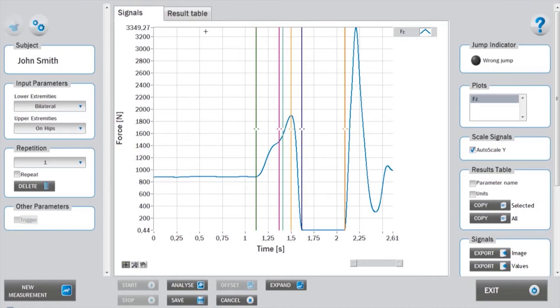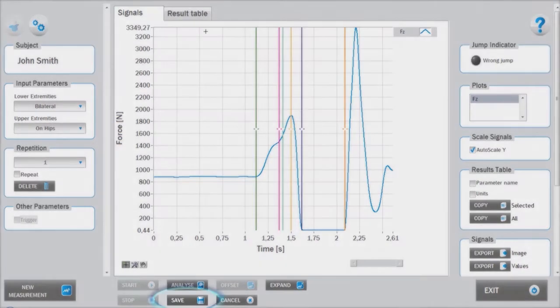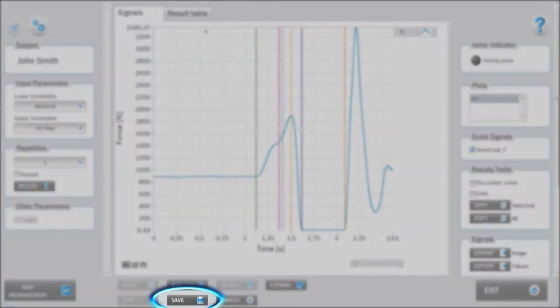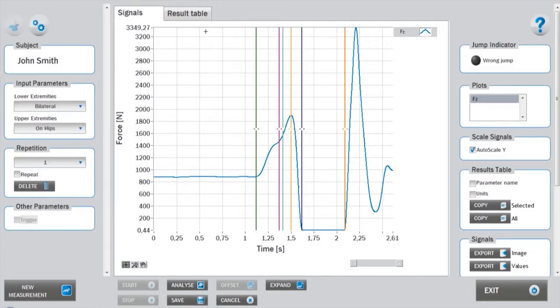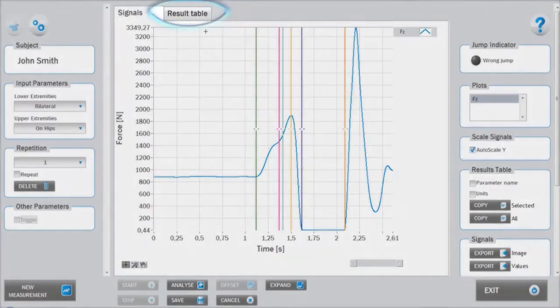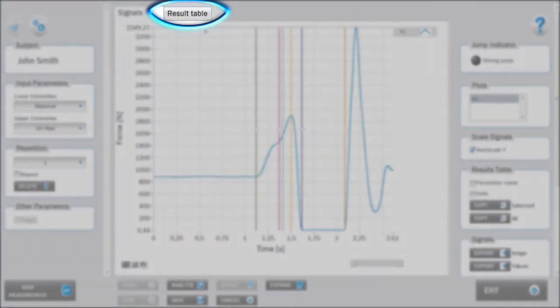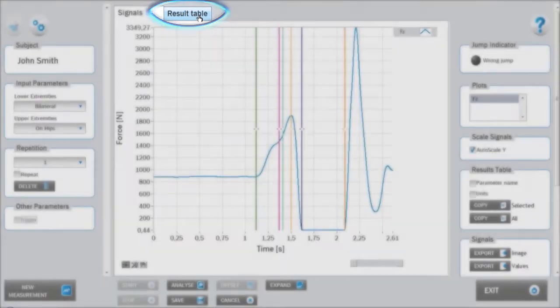If the cursors are repositioned, the new analysis can be saved as a new measurement by pressing save. The data from the analysis can be viewed under the results table tab.